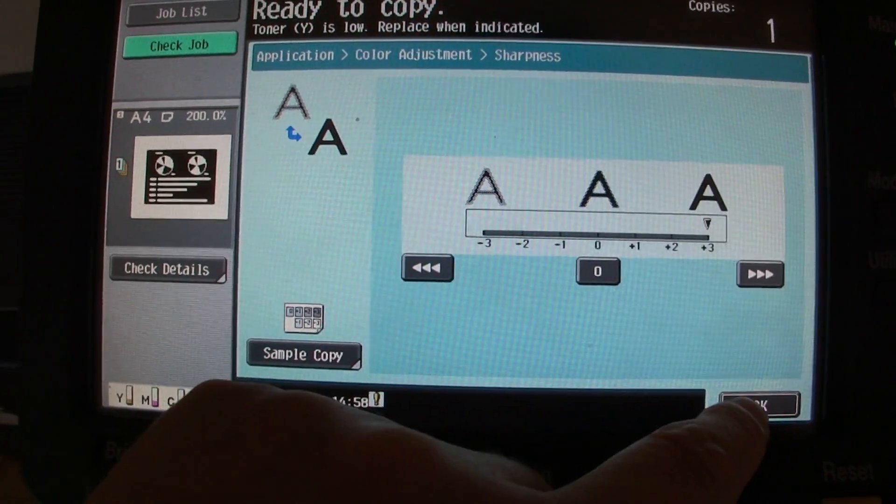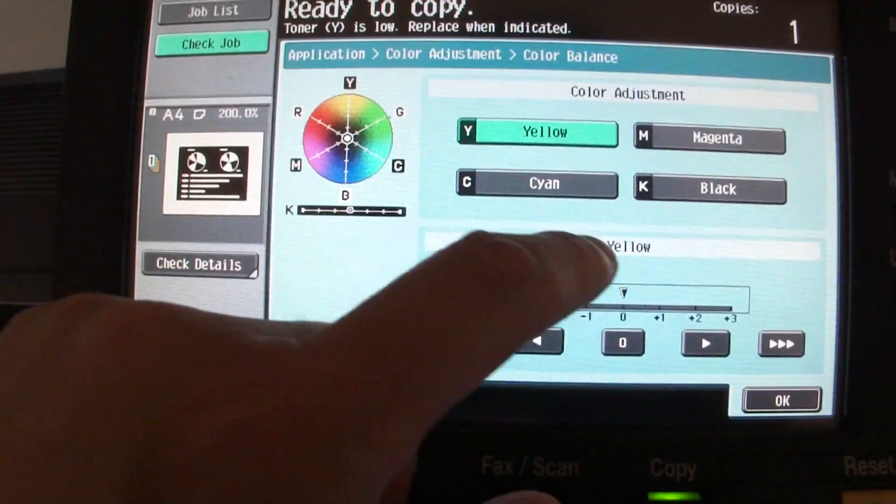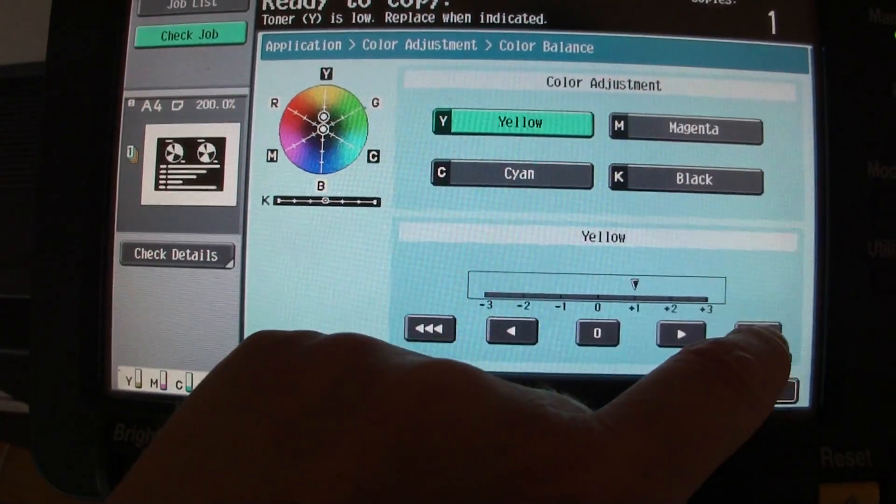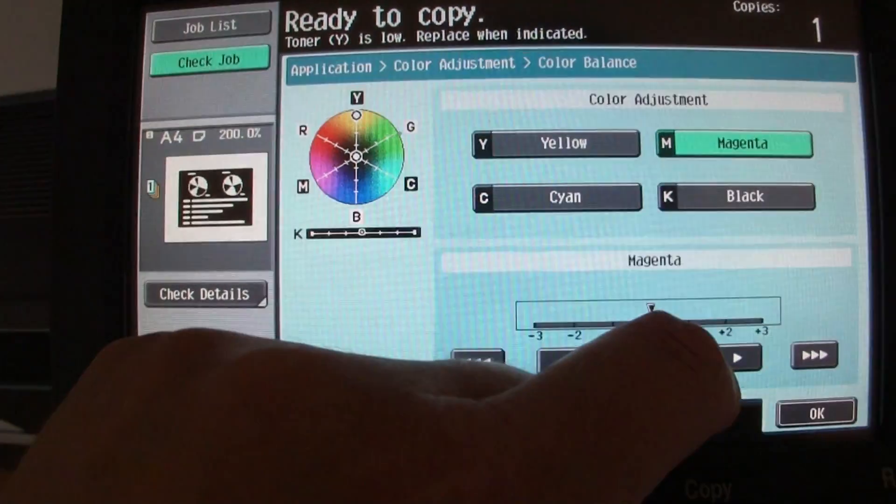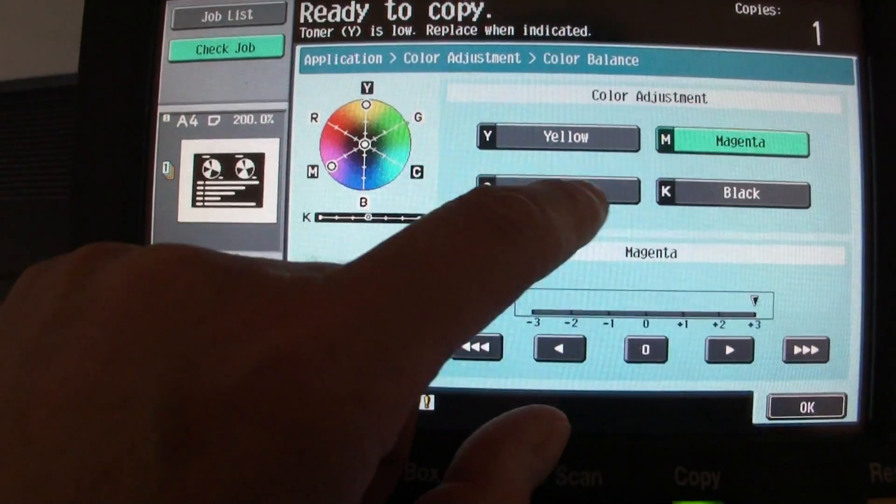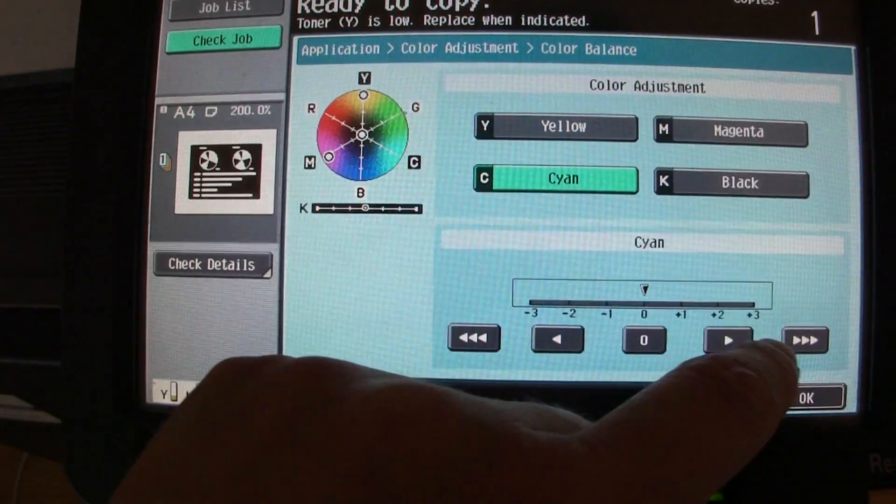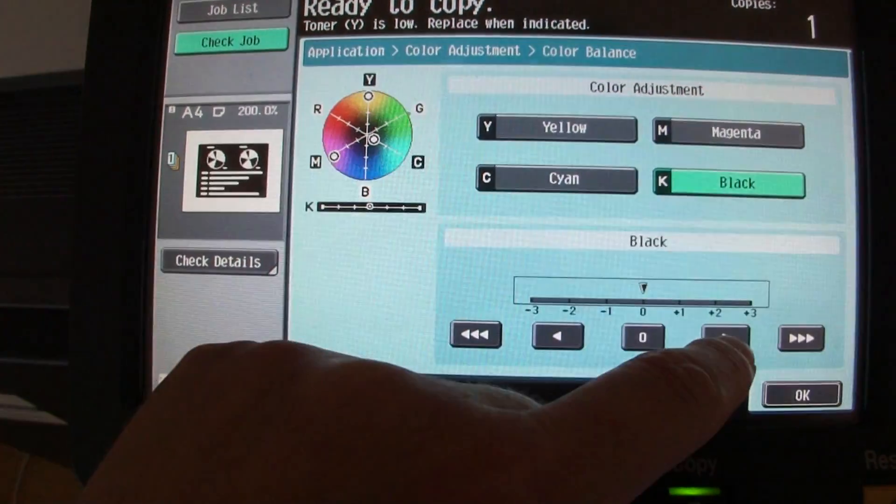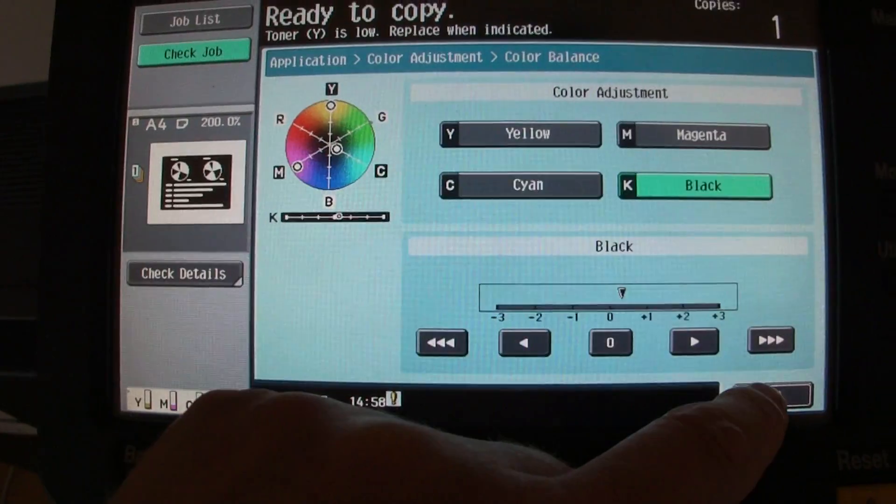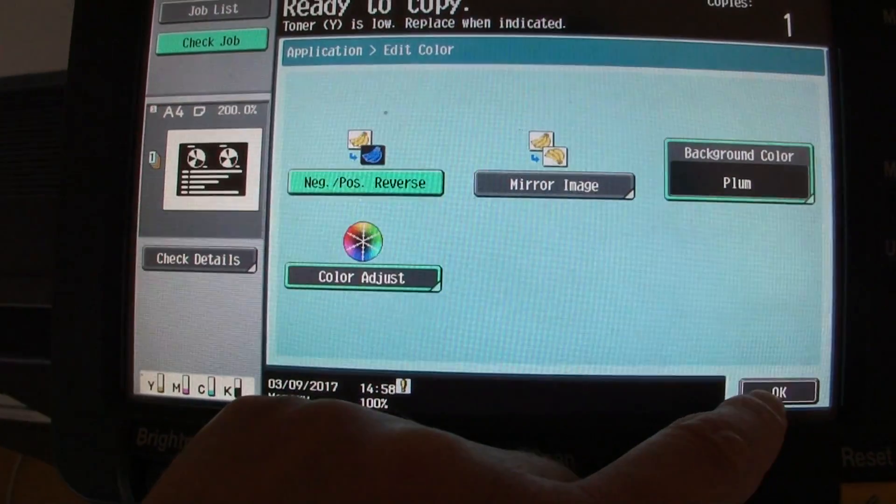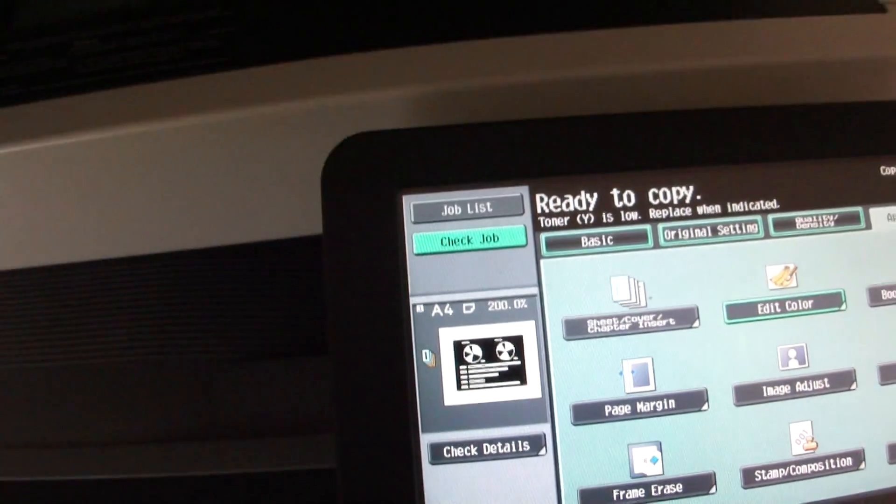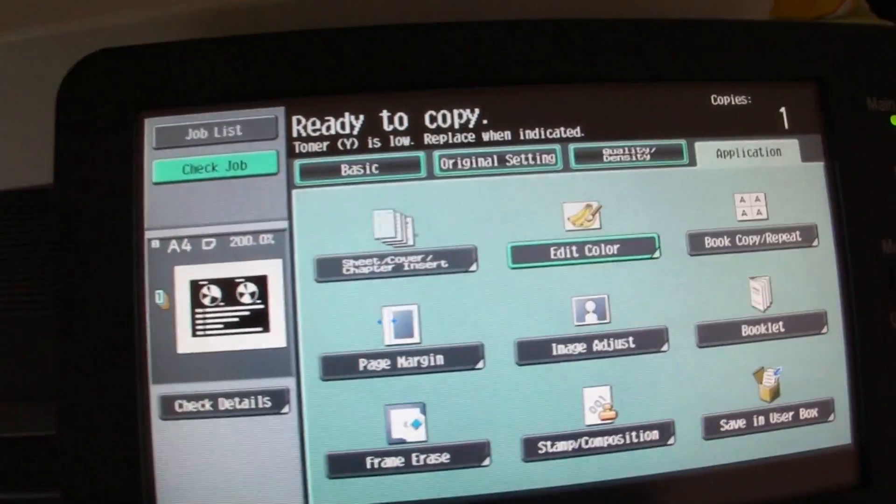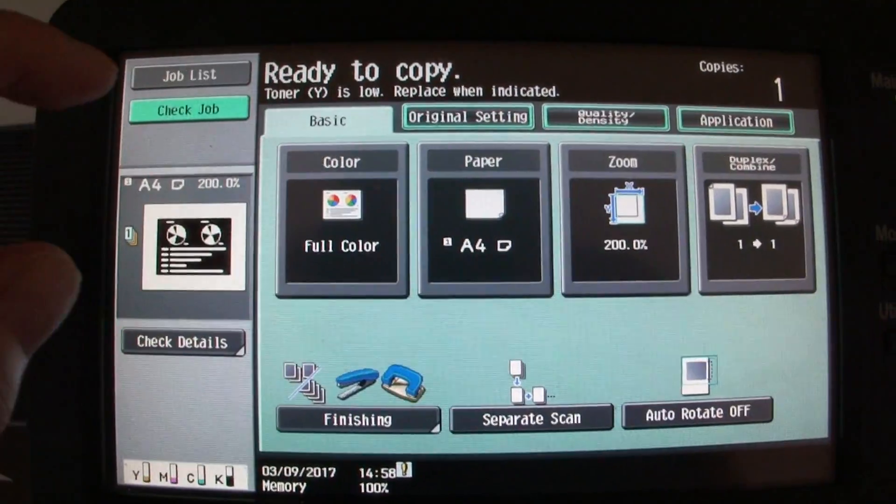Right, here we go, up we go. So right, what do we got here that we're going to do? We've got to enlarge it. I think we've got the enlargement set, yes we have for 200.